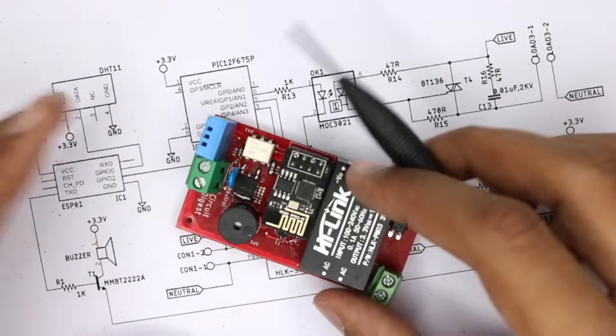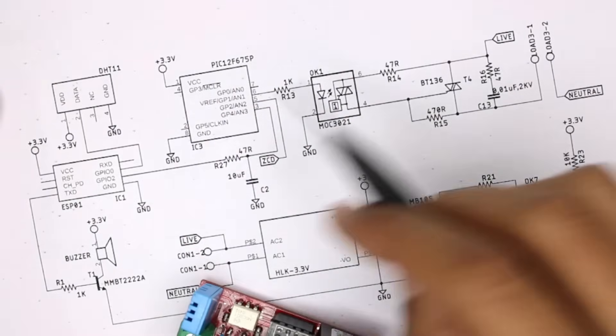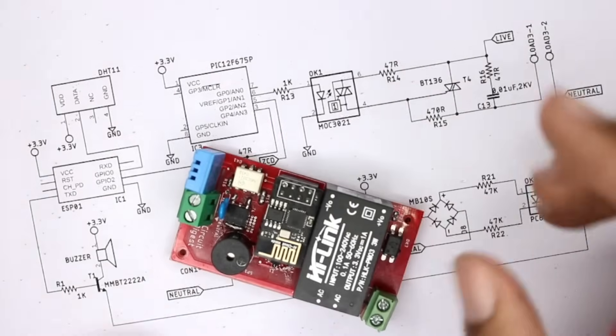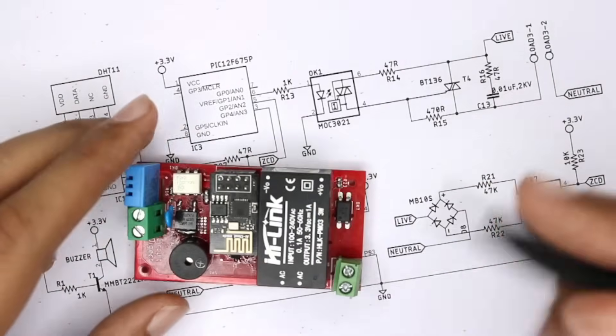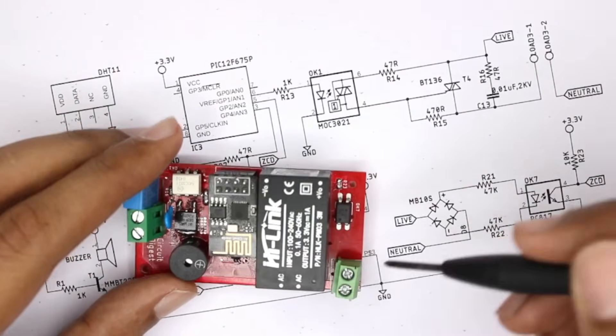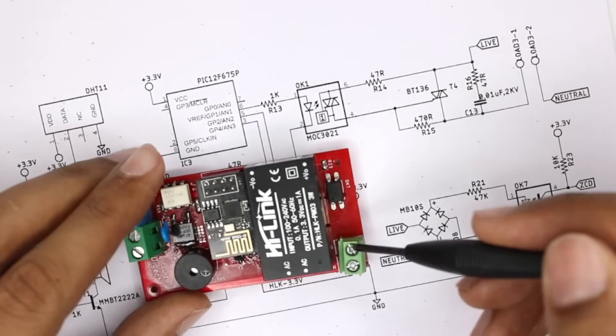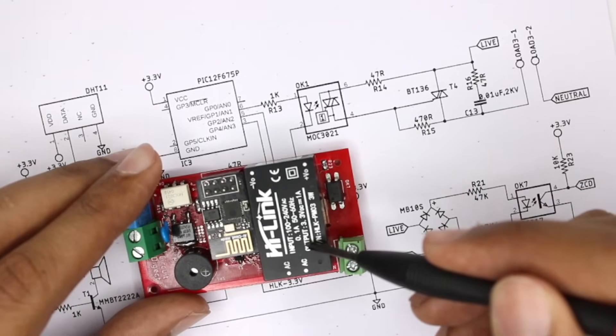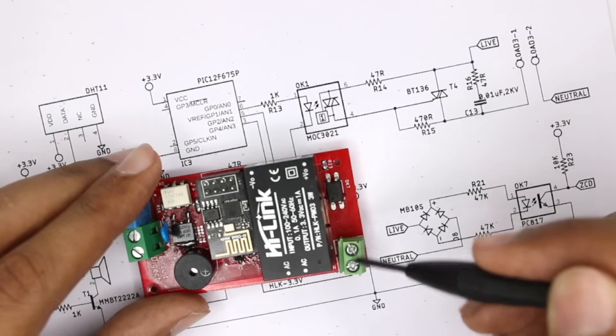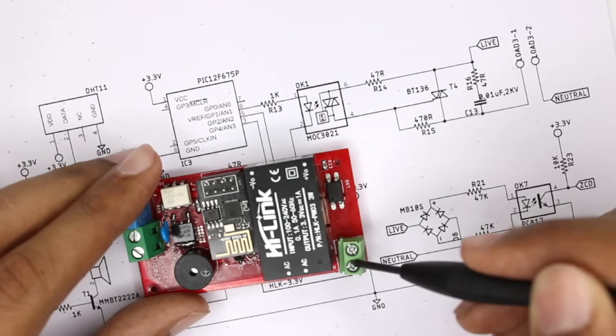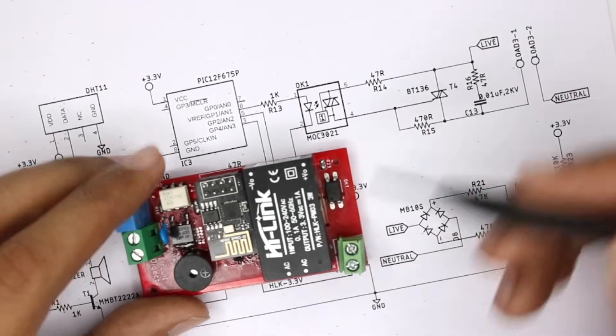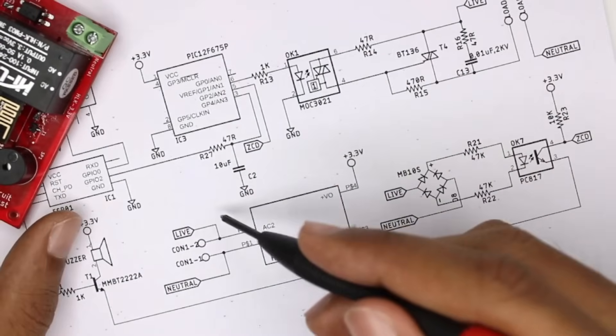Okay, now we are looking at the complete schematics for this board. Let's start from the AC input side. So this is the AC input side - as you can possibly see, we have the AC input. We have a HiLink module which converts the 230 volt AC to 3.3 volt DC.